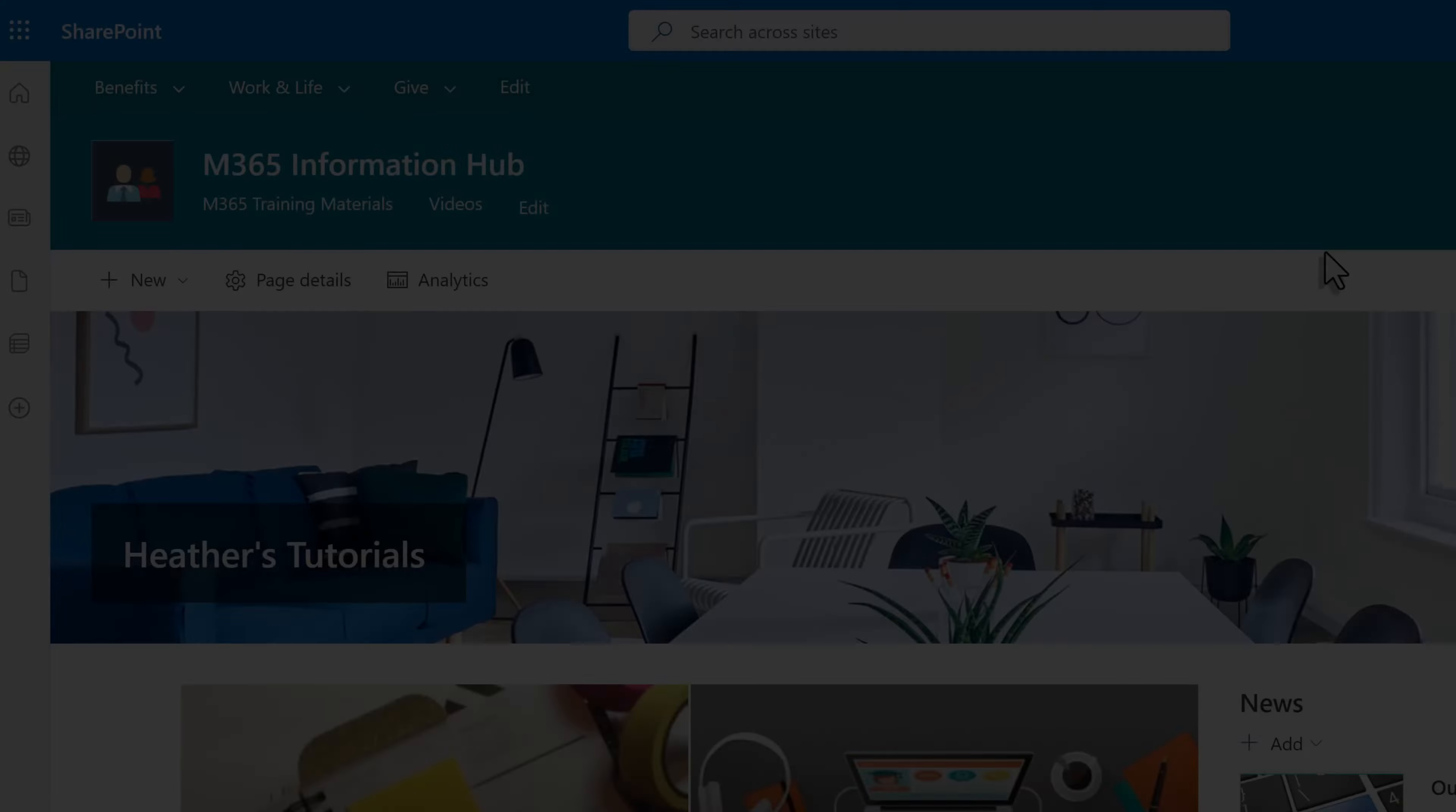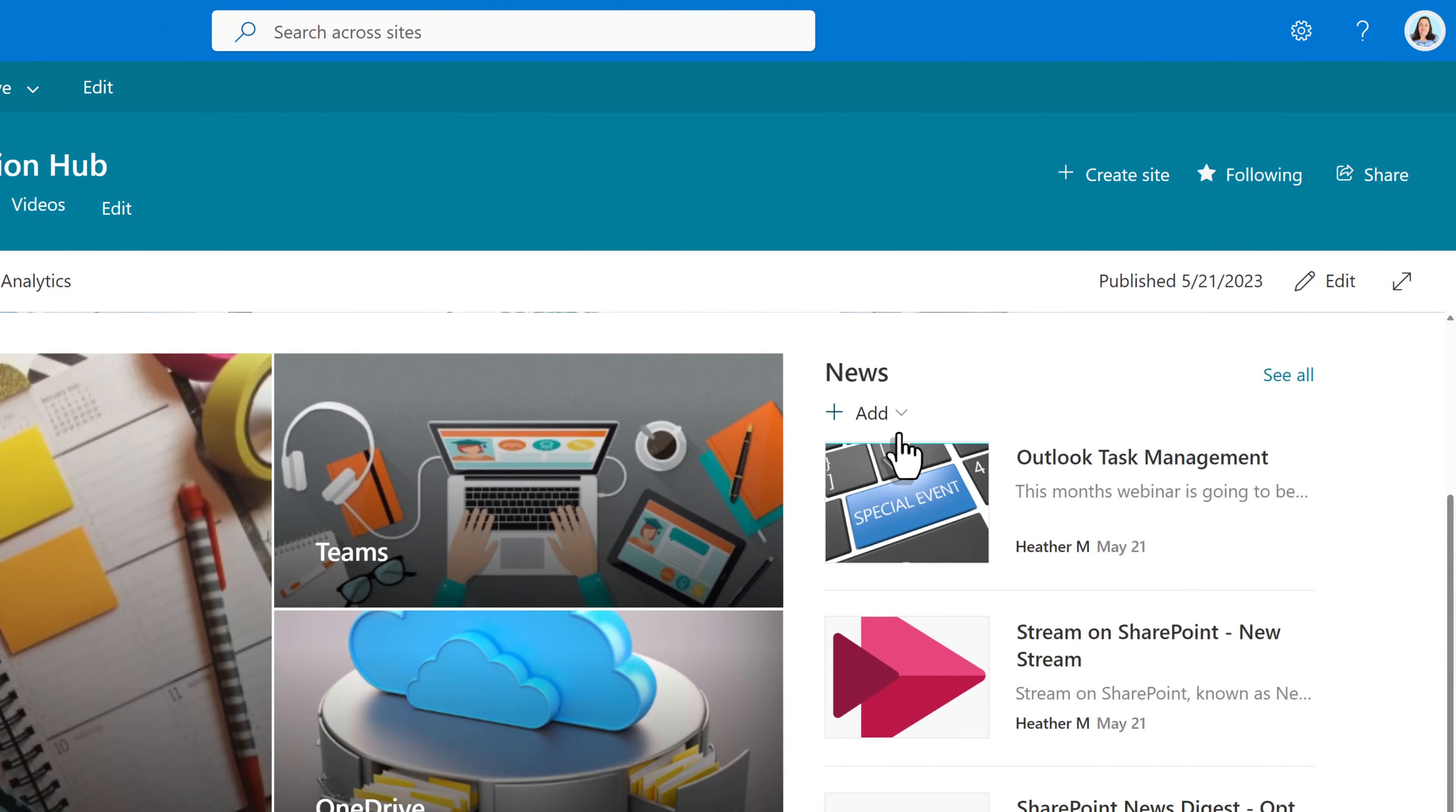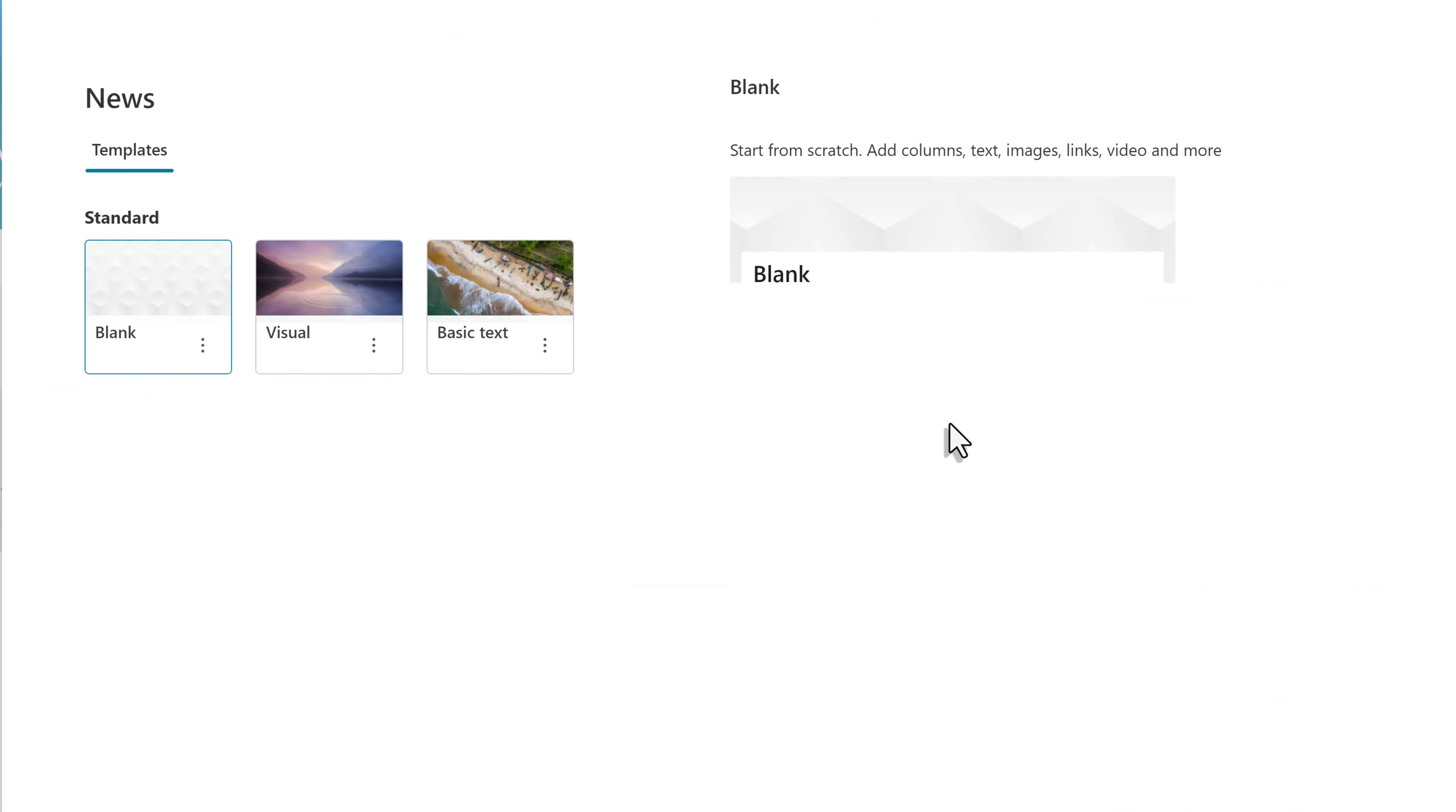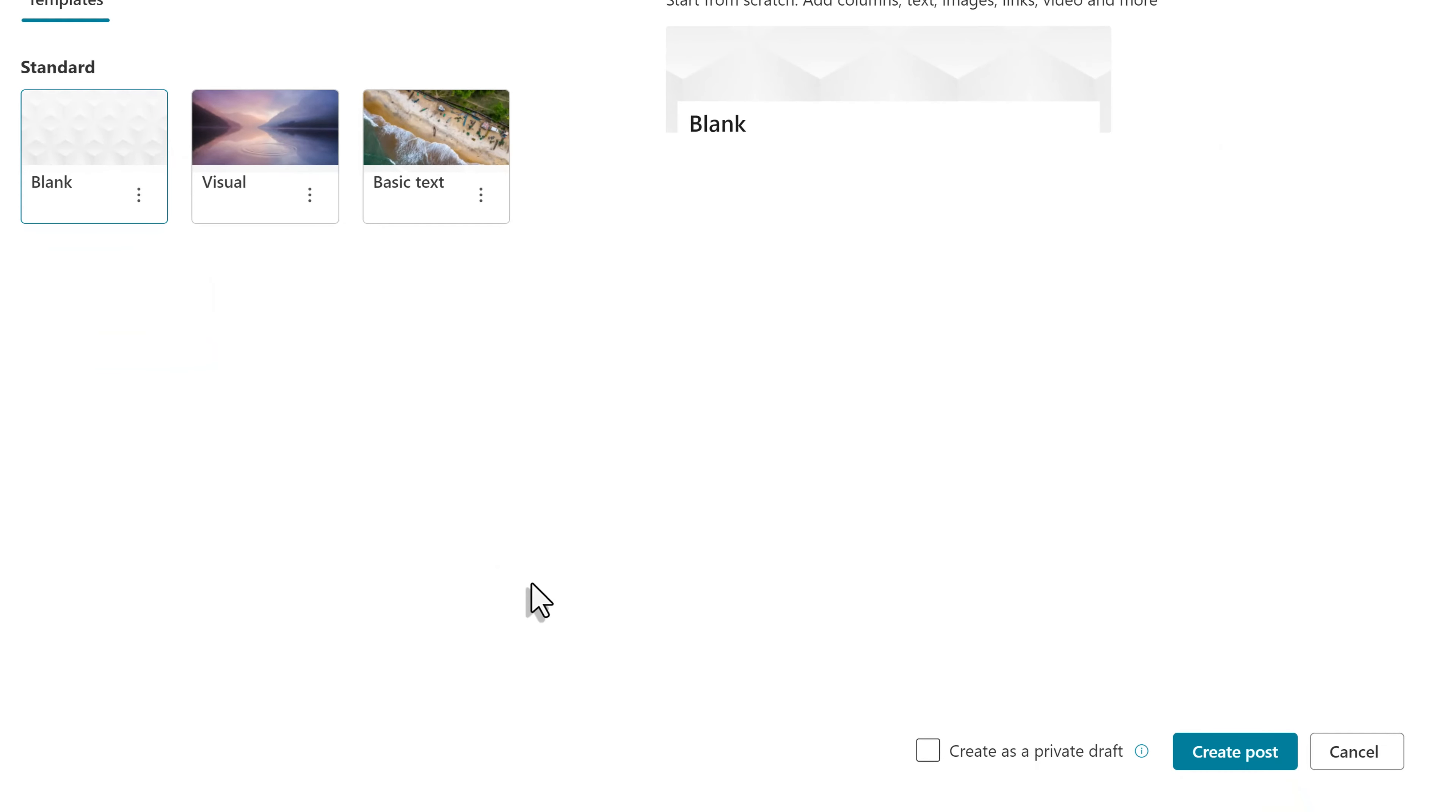With the settings taken care of, let's look at an example of how to create a private draft. I'm going to create a news item by clicking the dropdown next to add. Choose any template you want. For example, I'm going to use a blank template for the sake of simplicity.